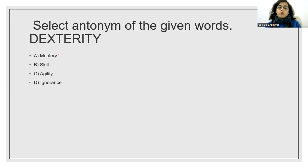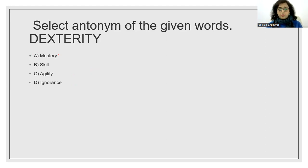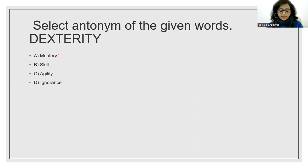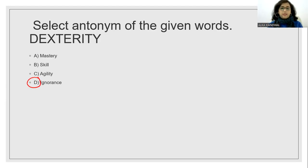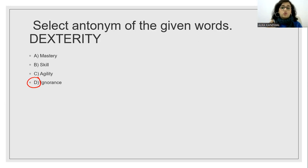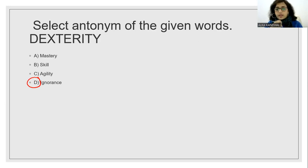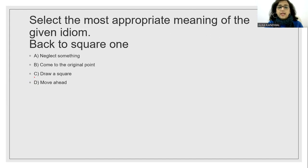Select the antonym. Now we have to do the dexterity opposite. What do you think? Dexterity means mastery. That means a special skill or something. So its opposite is ignorance. The answer is ignorance.